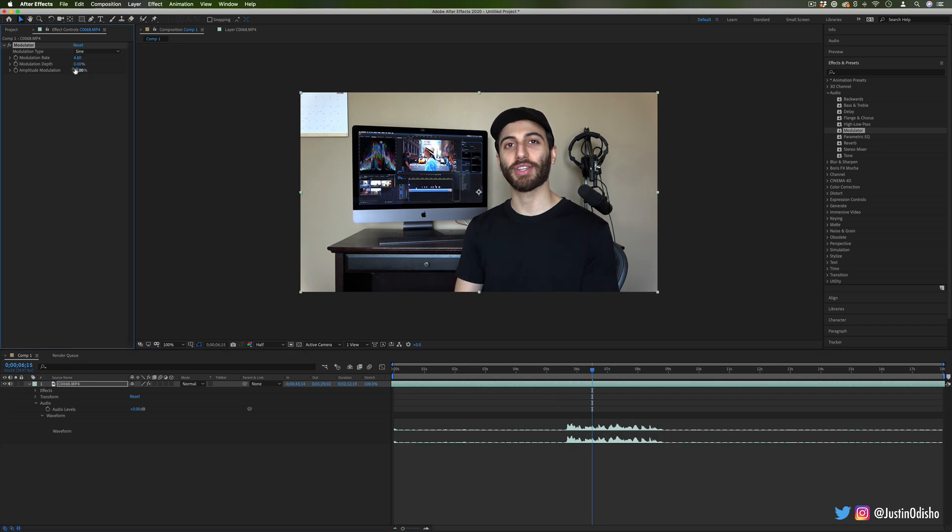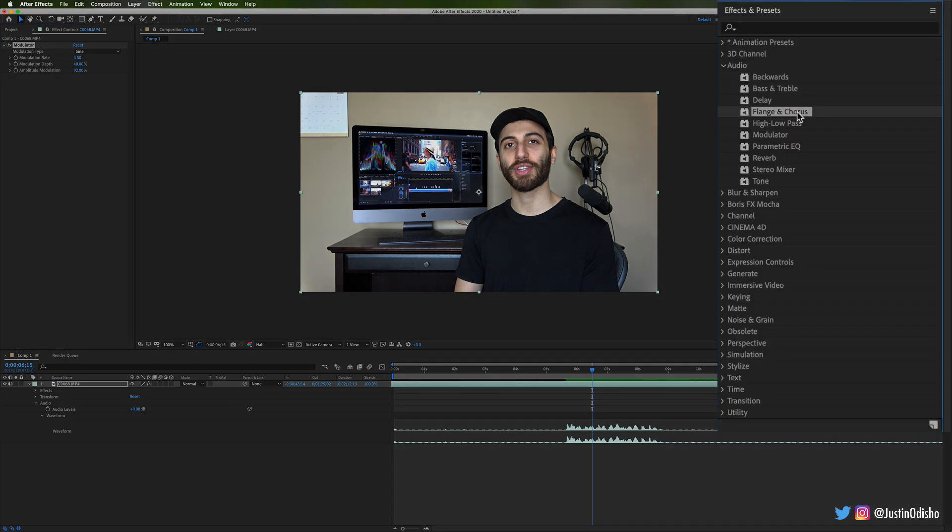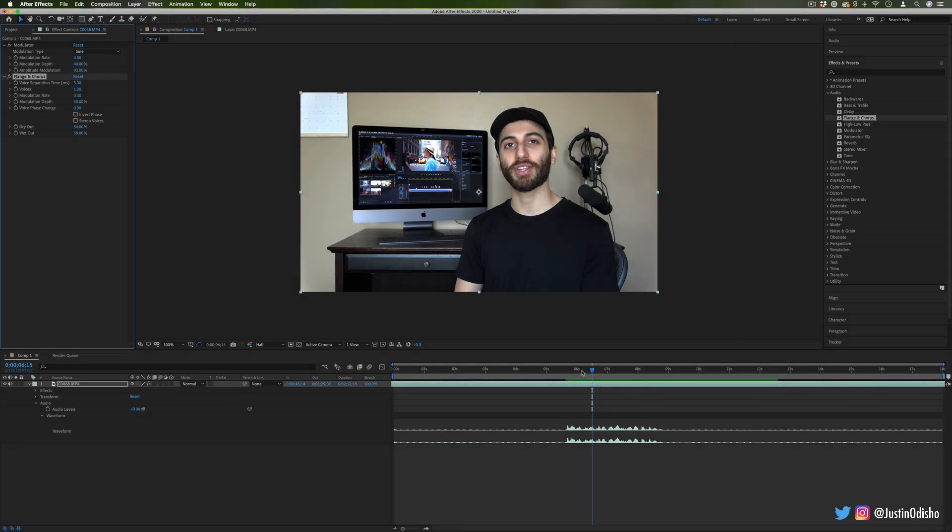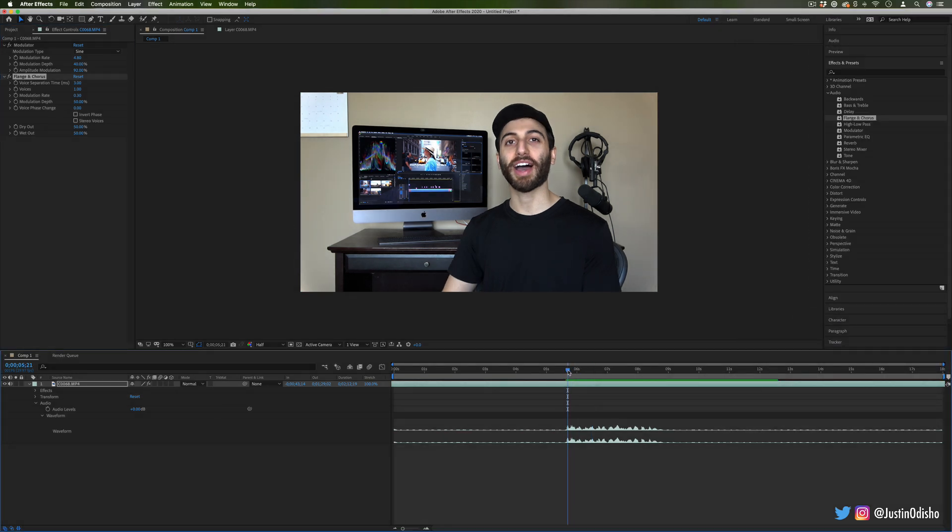...and you can make it adjust at different rates and maybe even play around with some of the other effects here like flange and chorus to get more metallic-y sounds and things like that.